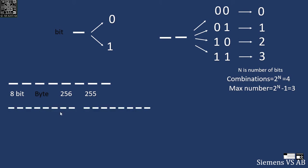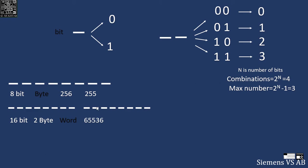Let's take a 16 bit. If I have 16 bits, 16 bits means 2 bytes and we call this a word. Now the maximum combinations for a word is 2 to power 16, so it's 65,536. The maximum number I can store is 65,535.